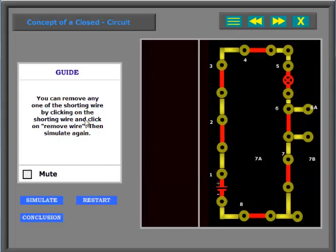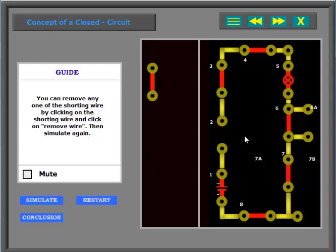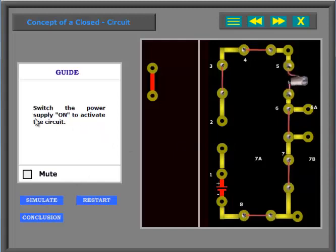You can remove any one of the shorting wire by clicking on the shorting wire and click on remove wire. Then simulate again. Switch the power supply on to activate the circuit.